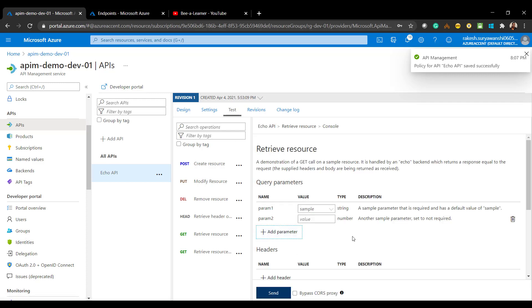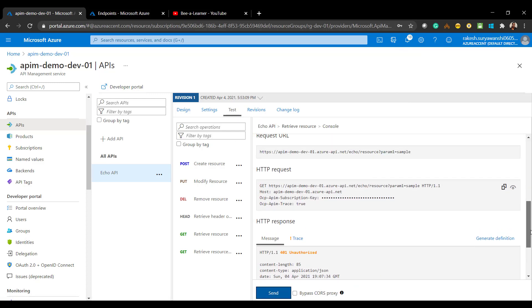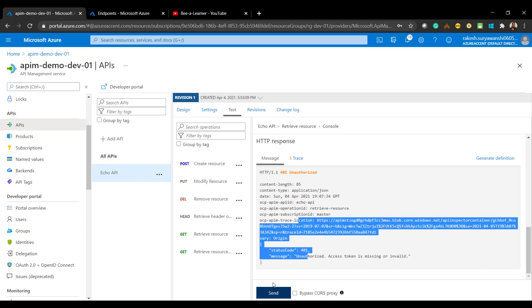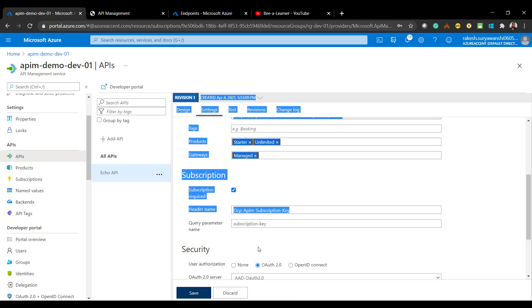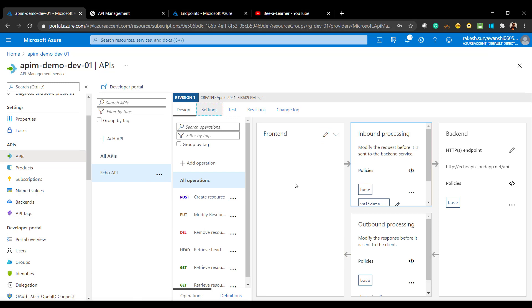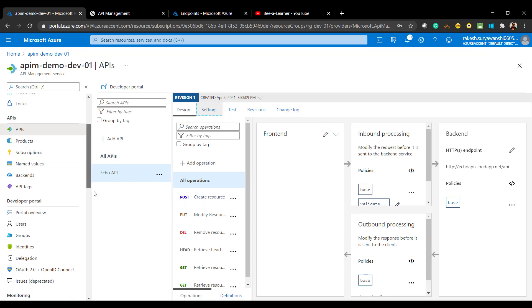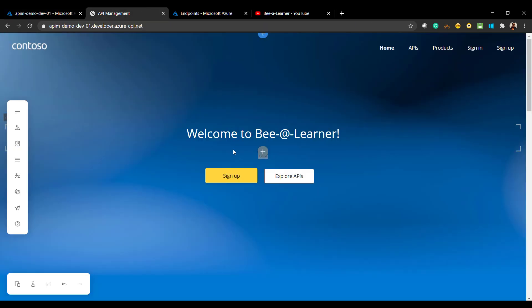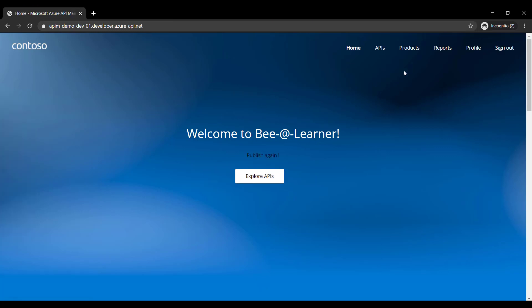Let's test the API. Since we are not passing a valid token, we get a 401 response back — as expected. Once you modify the security settings or configure policies in API Management, make sure you publish the developer portal for those changes to be reflected. I have already published the developer portal, and the changes are published successfully.